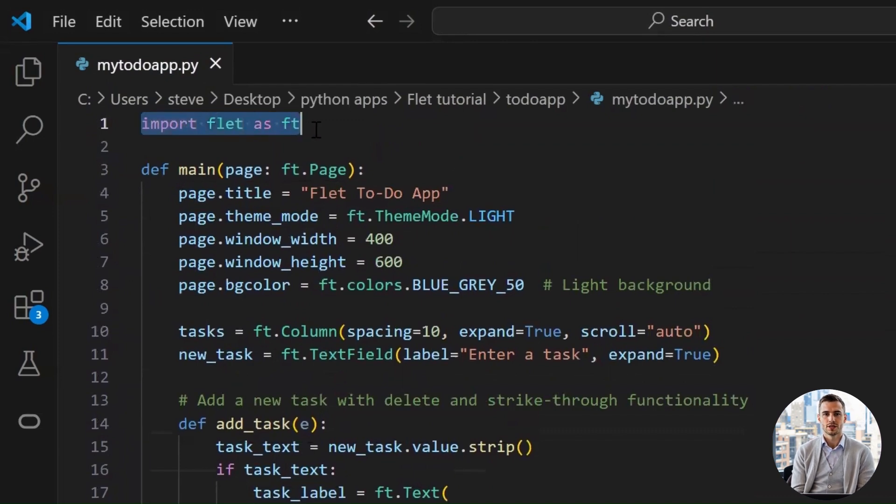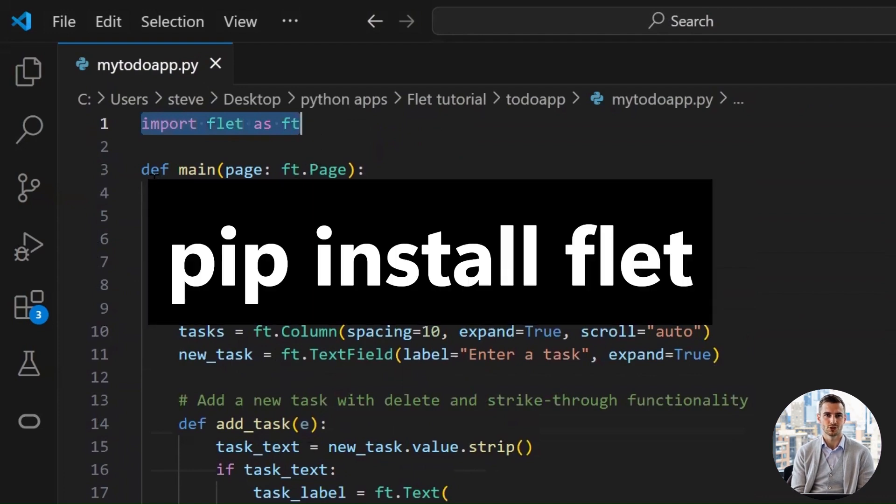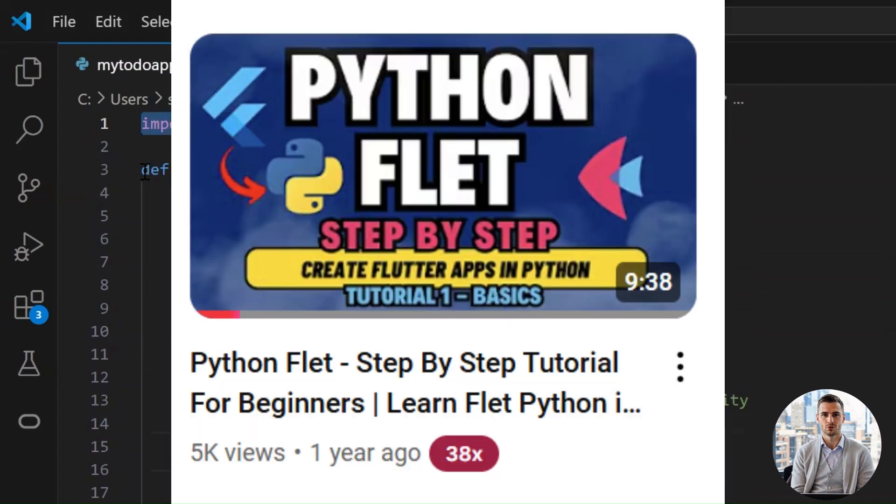But before that, you need to install Flet. Just type this command in the terminal and Flet will be installed. You can check my Python Flet video for installing and learning the basics of Flet.